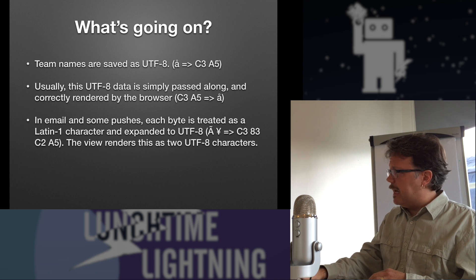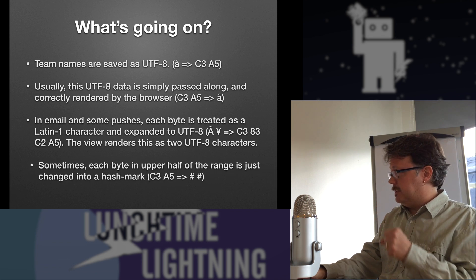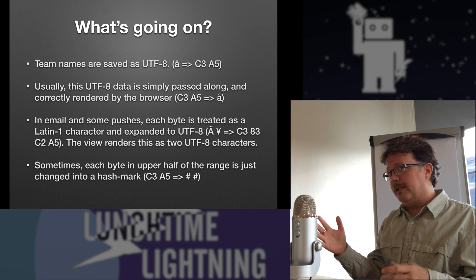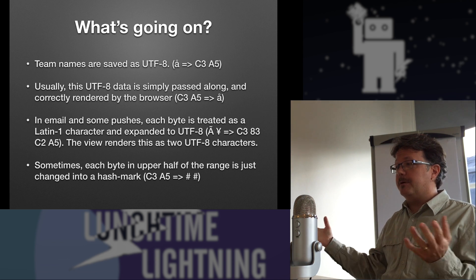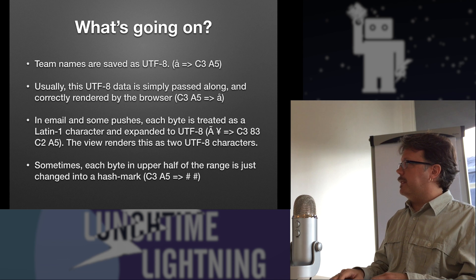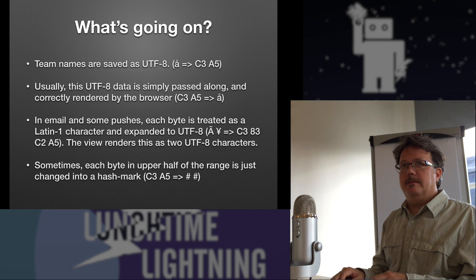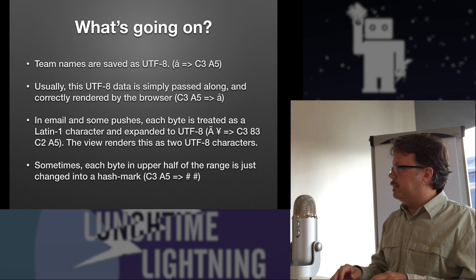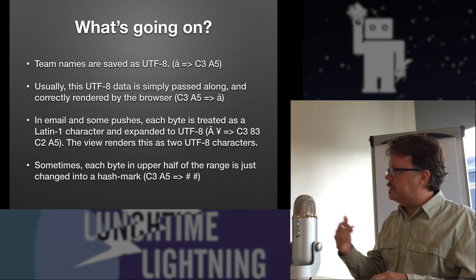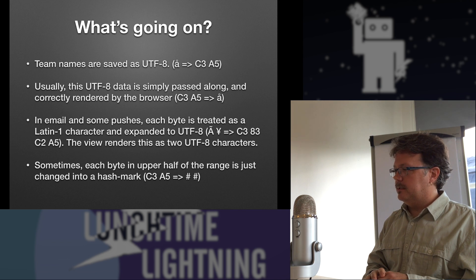And then sometimes the developers, they just punt. And each byte that's higher than 7 bits, they just say, oh, screw it. The C3 and A5, I don't know what that is. I'm just going to make a hash for each of those and just forget about it. And that's what we see in some parts of the app and in some of the push messages.